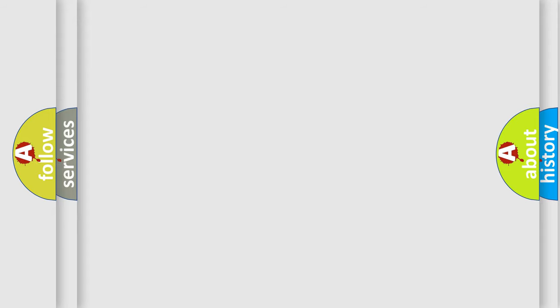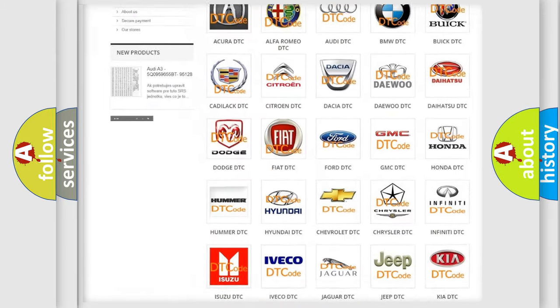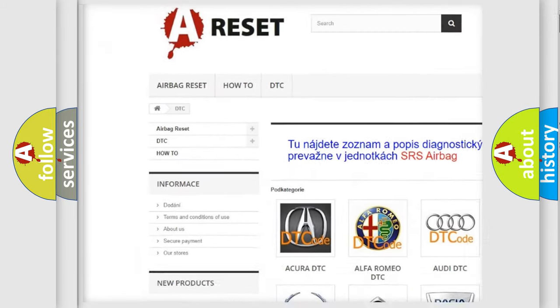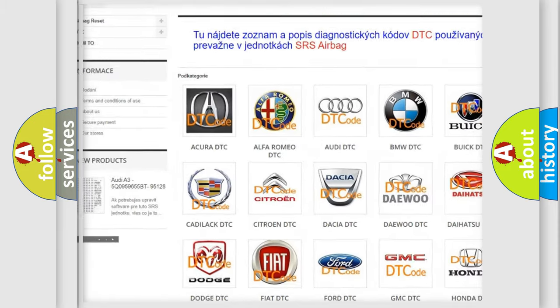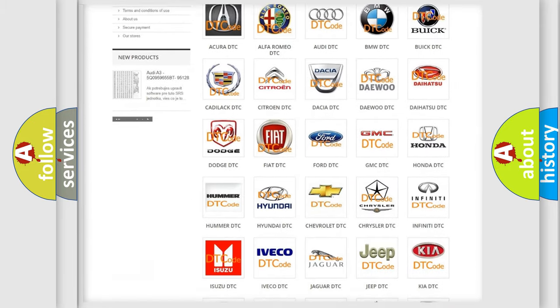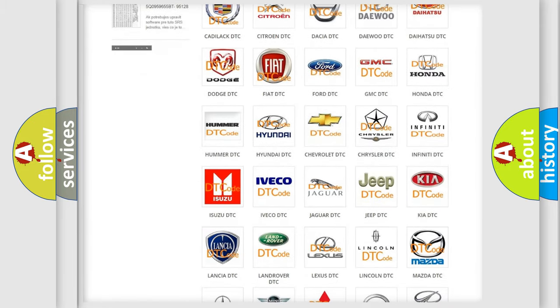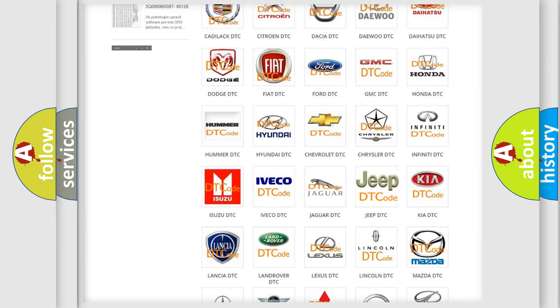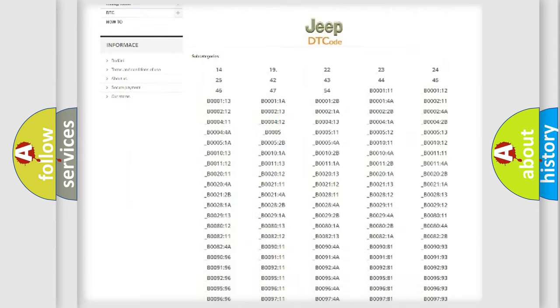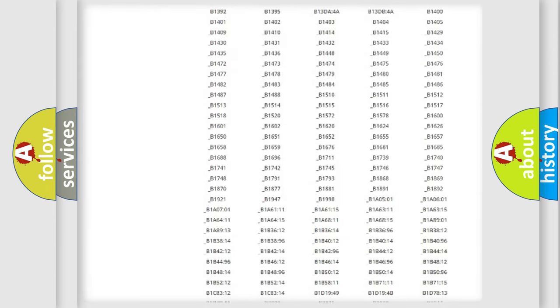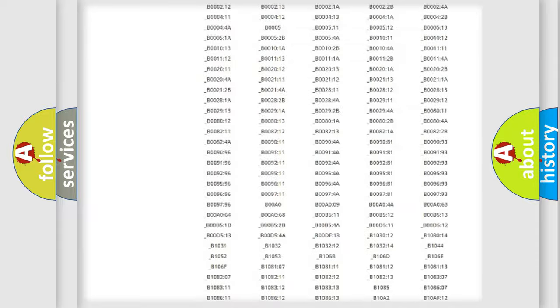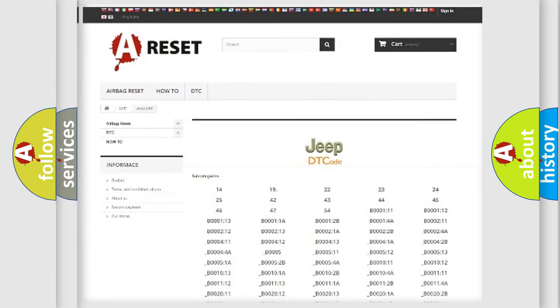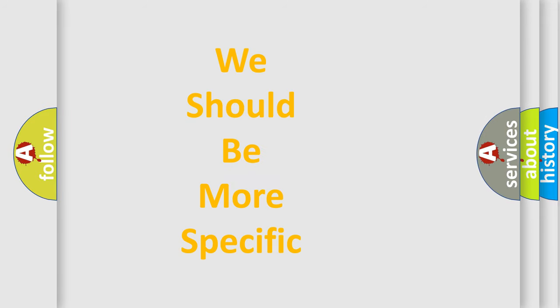Our website airbagreset.sk produces useful videos for you. You do not have to go through the OBD2 protocol anymore to know how to troubleshoot any car breakdown. You will find all the diagnostic codes that can be diagnosed in a car, jeep, vehicles. Also many other useful things. The following demonstration will help you look into the world of software for car control units.